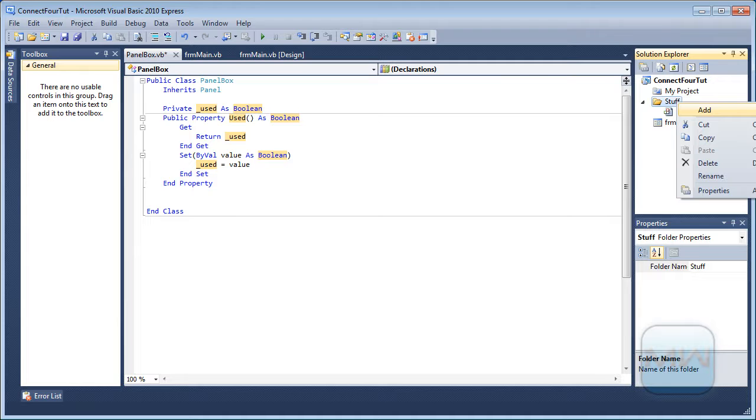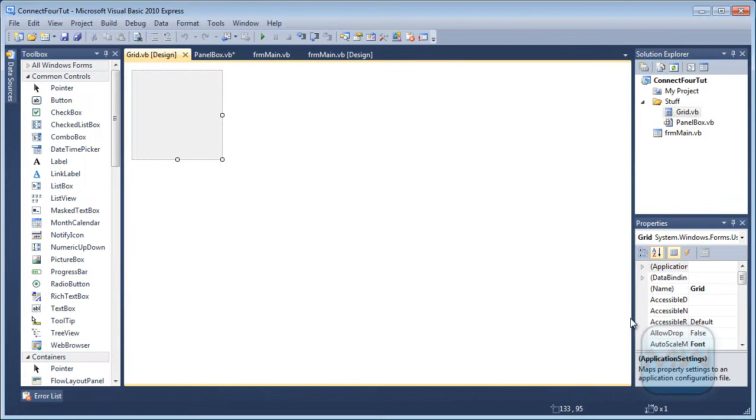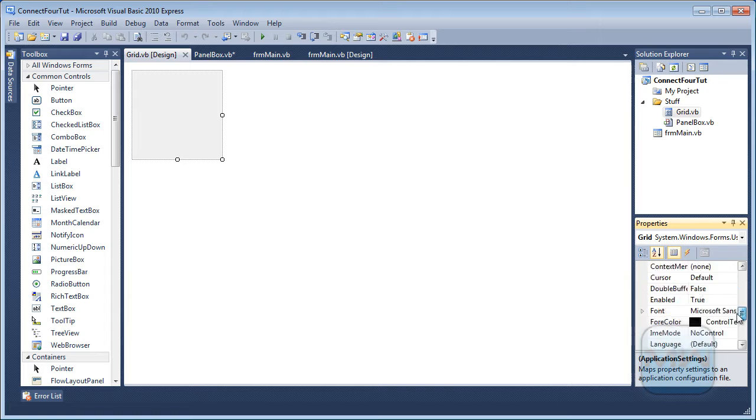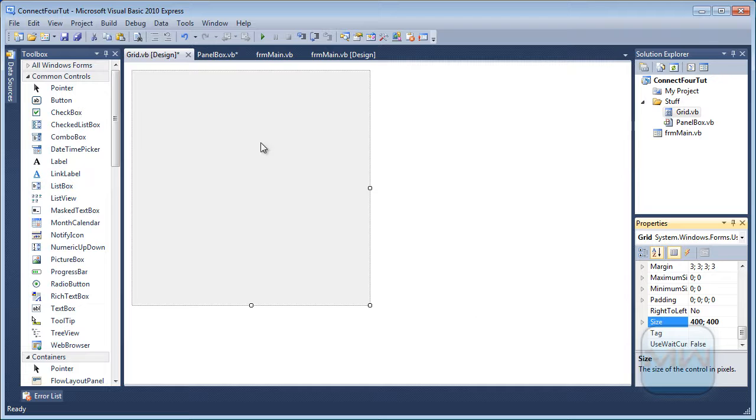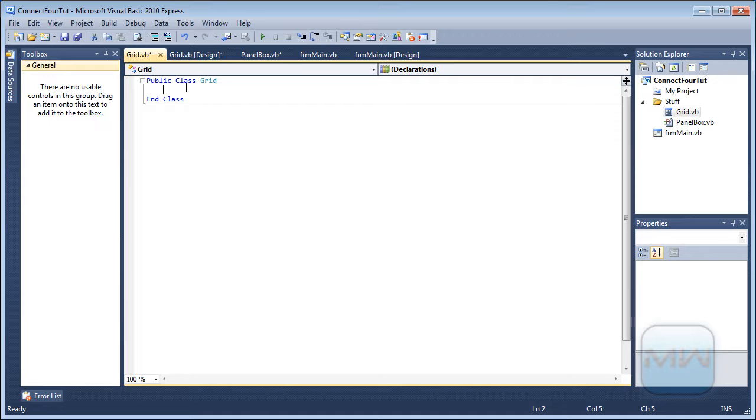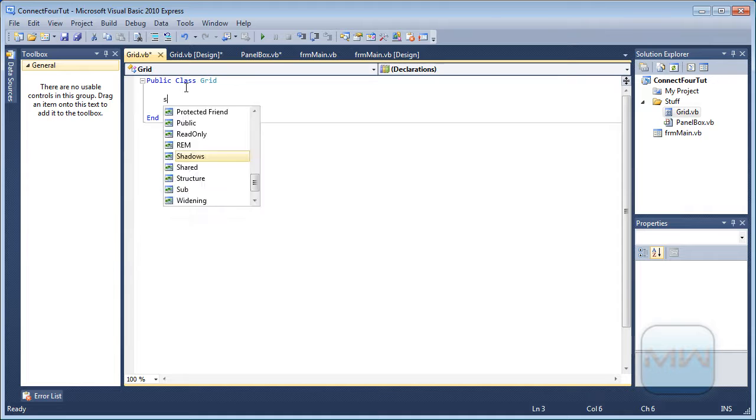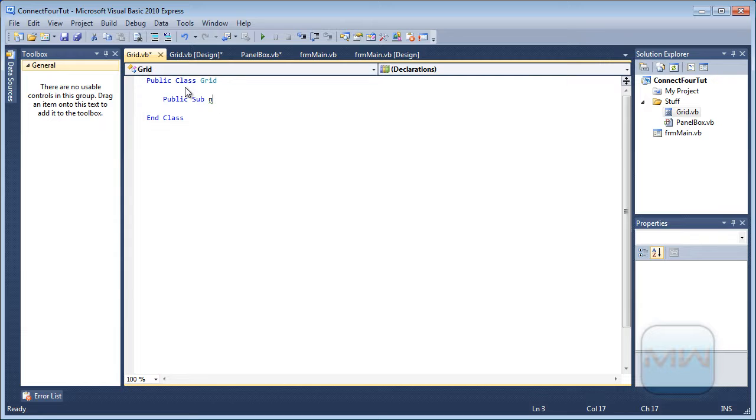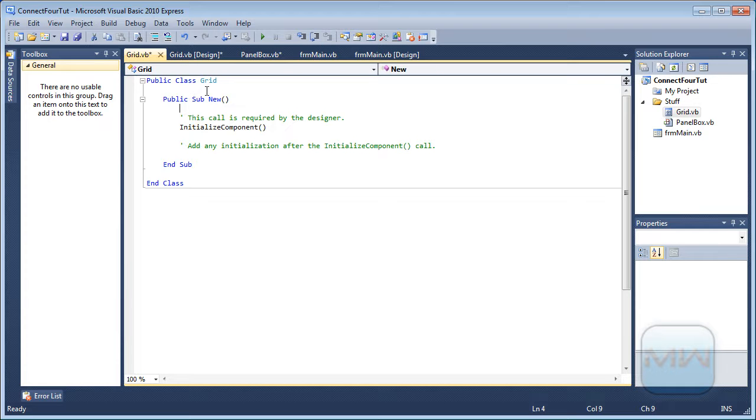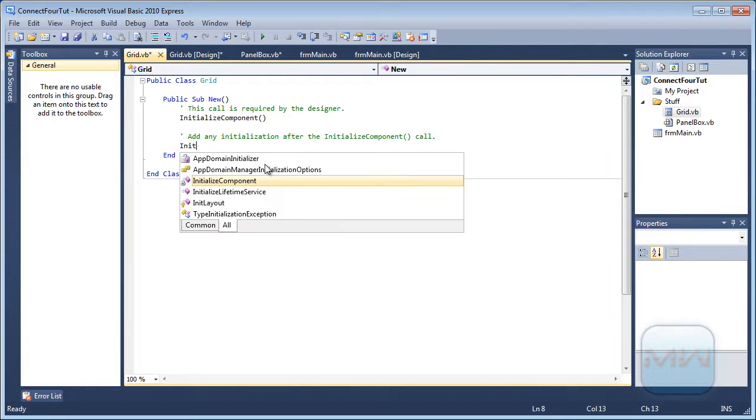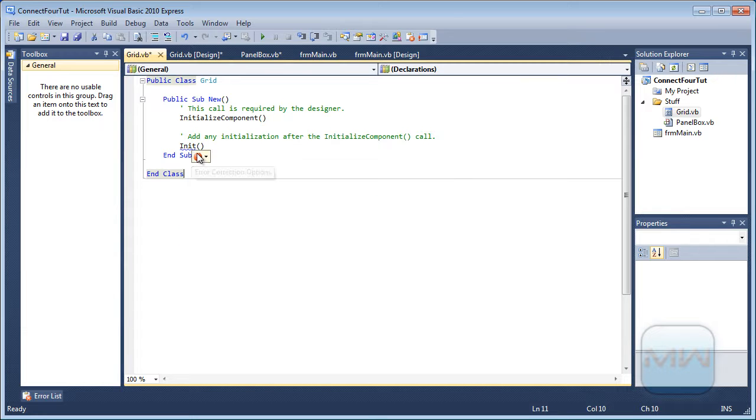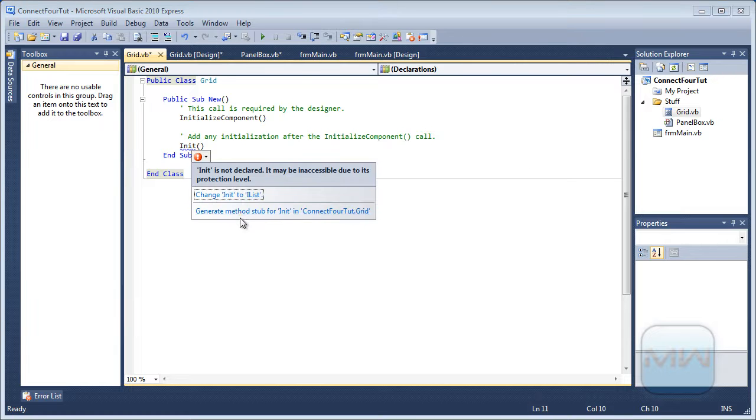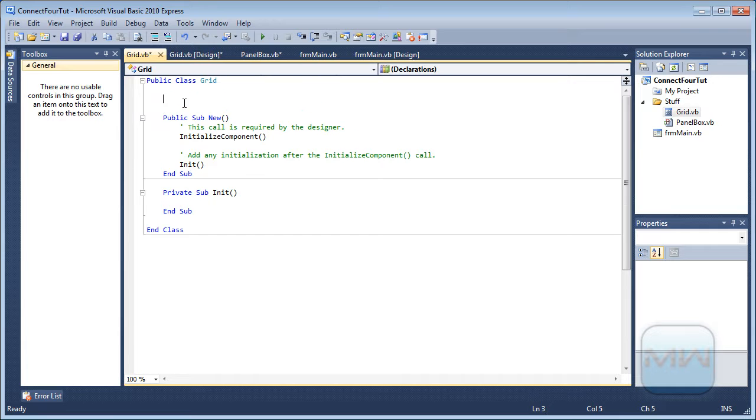And we need one more thing, a user control called grid. Change the size of grid to 400 by 400. You're going to see in the course why. So what we want to do now is type a public sub new. Now you can see initializes, and now we want to add a second initializer, one we created ourselves. Show an error and generate a method stub.